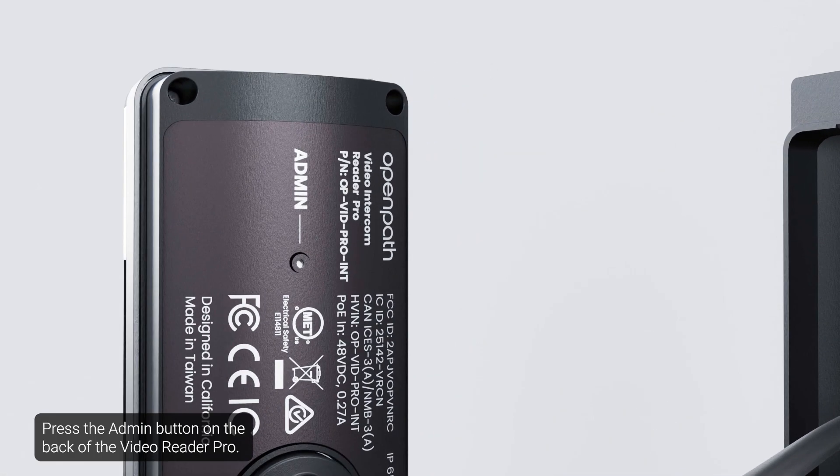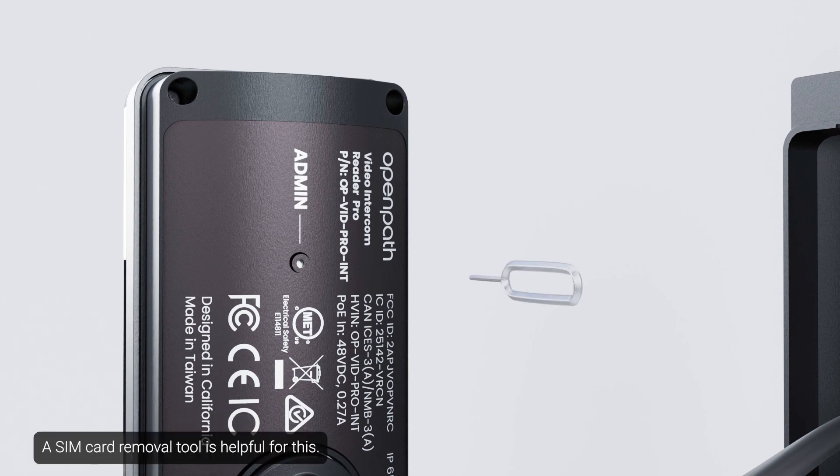Press the Admin button on the back of the Video Reader Pro. A SIM card removal tool is helpful for this.